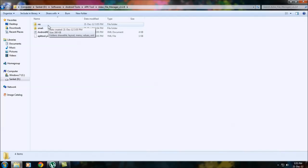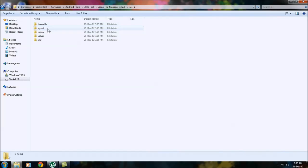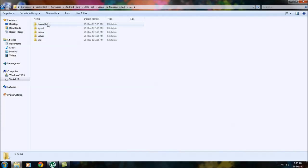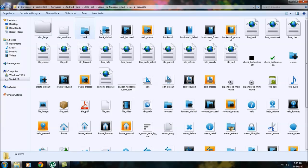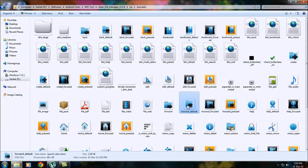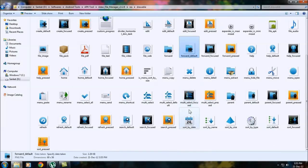Go into your res folder, resolutions or whatever it is called. Go into drawable. Here you will get all the icons that are related to the APK.